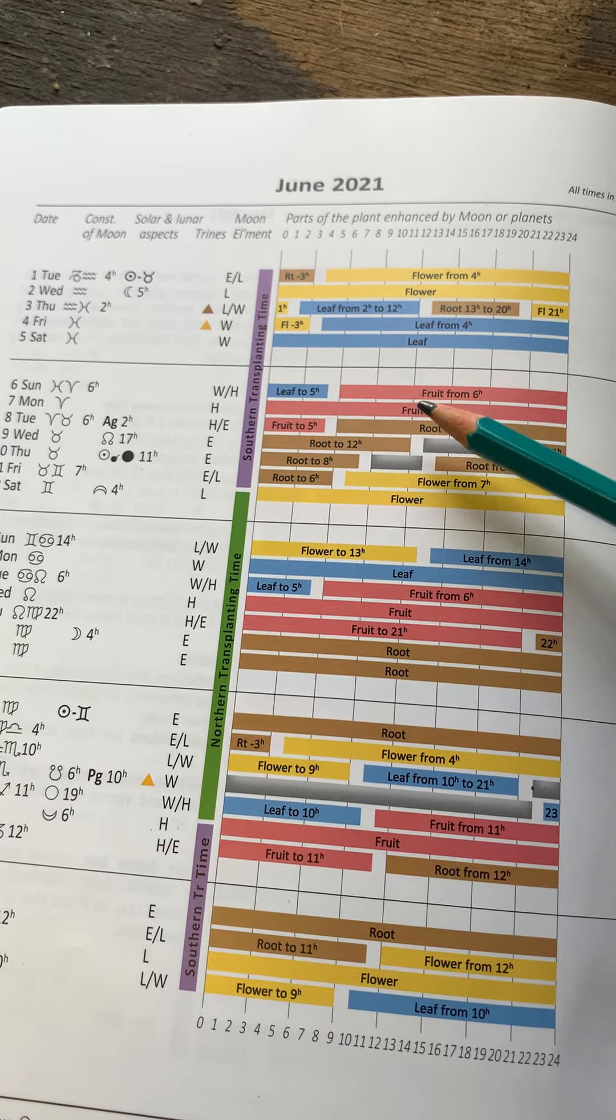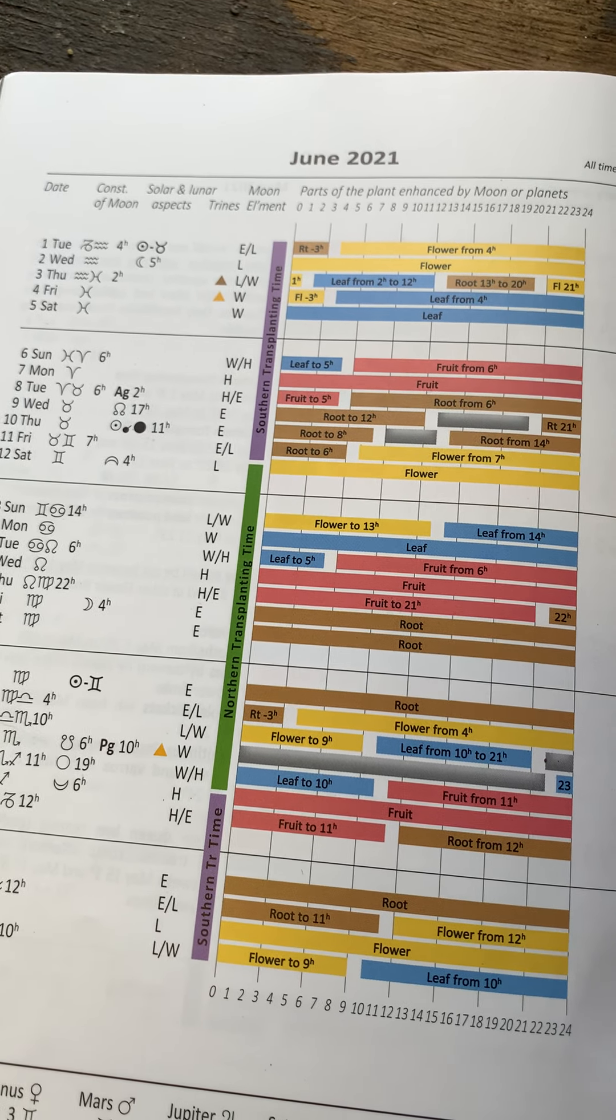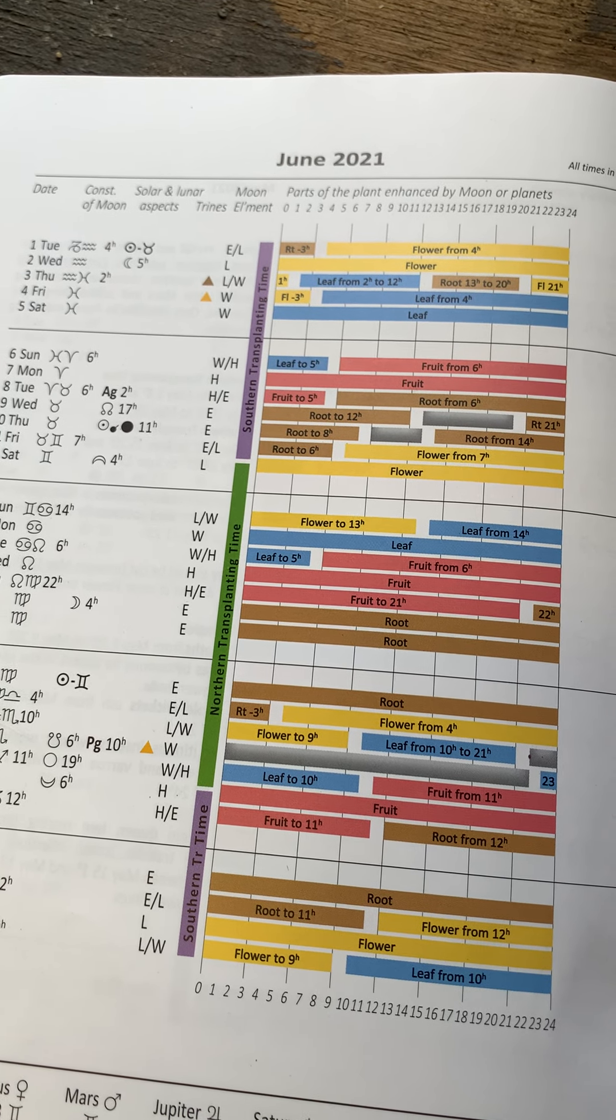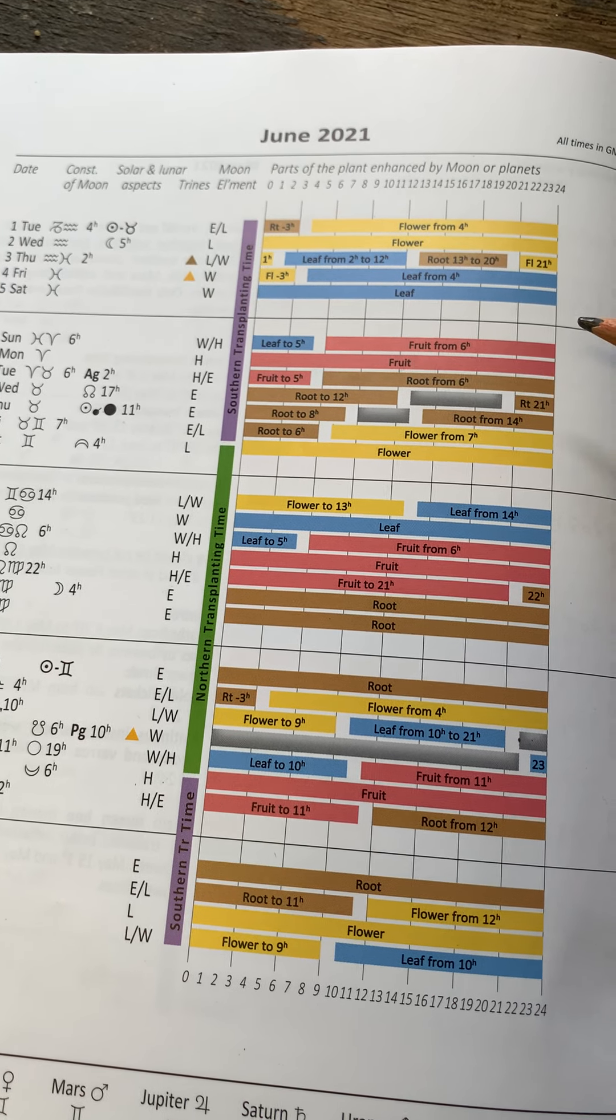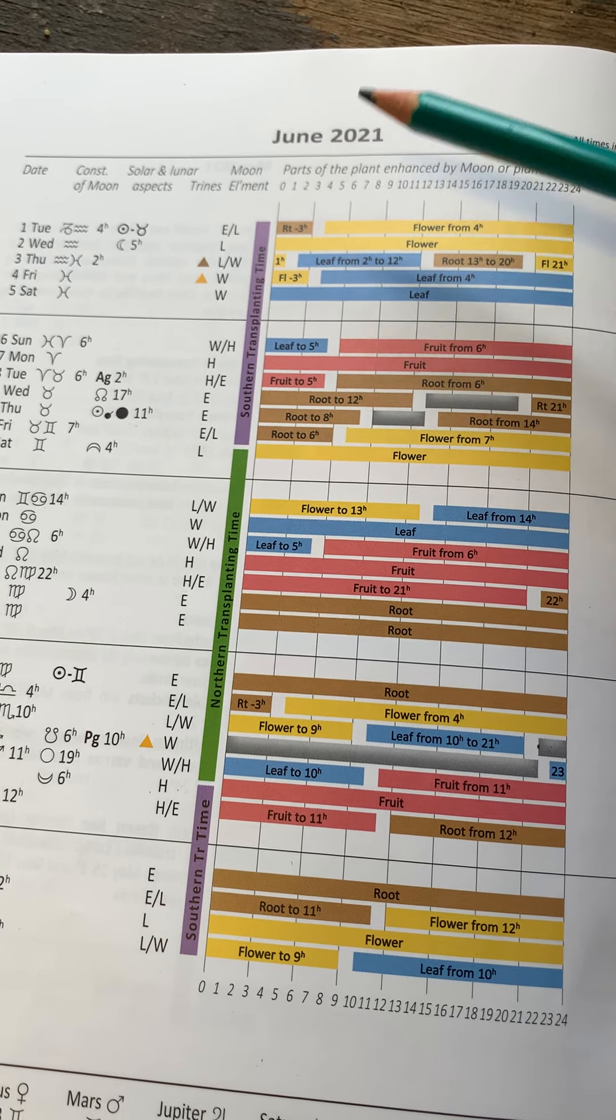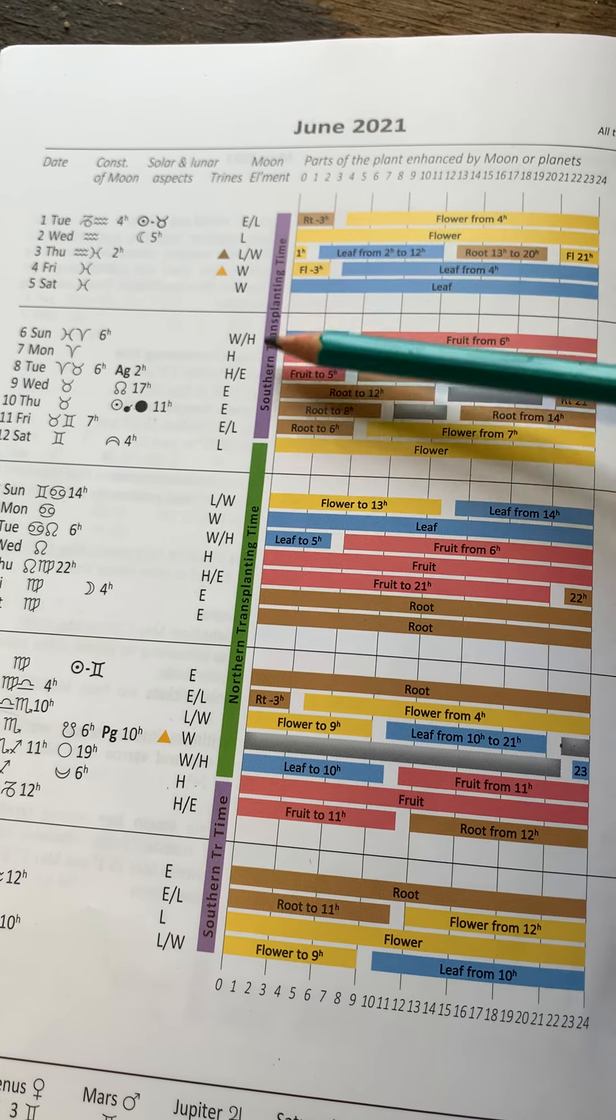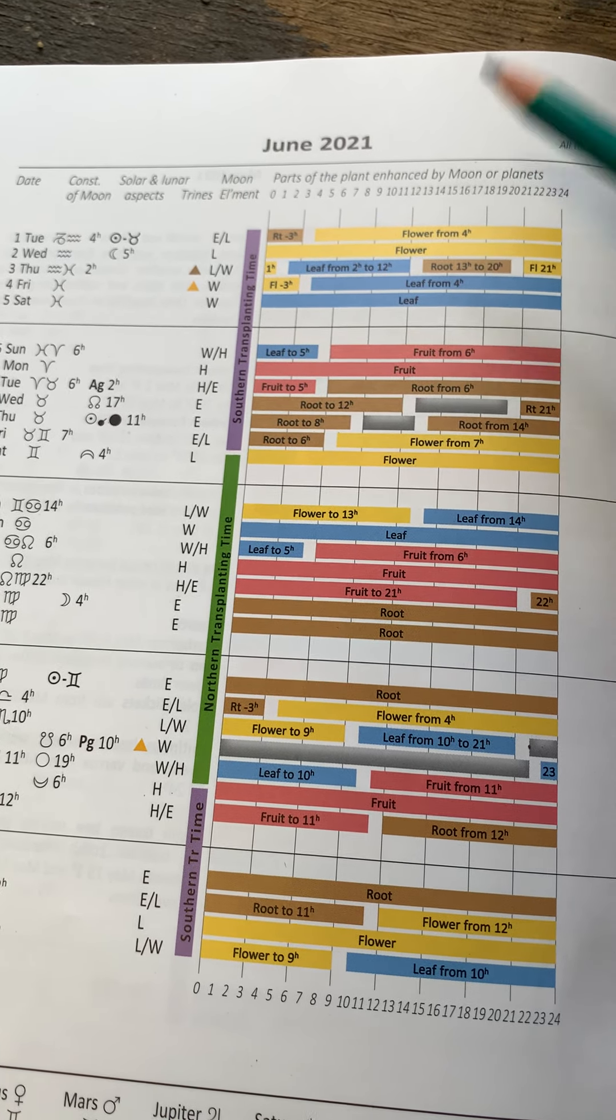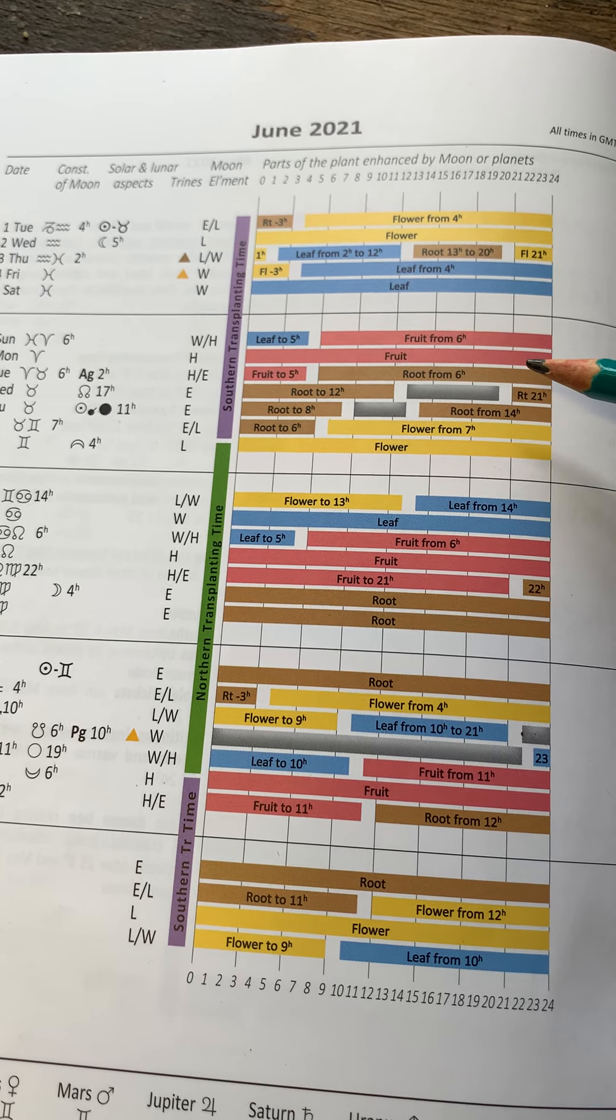And harvesting. If you were harvesting for processing, so it's probably a little bit early to think about strawberries, but I'm a real fan of making strawberry jam. And I would always aim to do it on a fruit day in this ascending Moon time. So it's when the upper parts of the plant are more active.